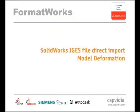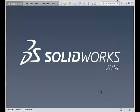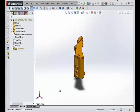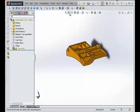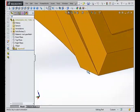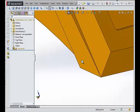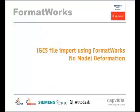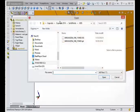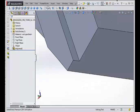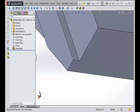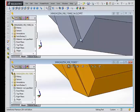What else can FormatWorks do for you? Let's compare IGES import capabilities. Open a simple IGES file using SolidWorks. The model is deformed and has many errors. Now open the same IGES file using the FormatWorks IGES translator. The difference is easy to see. FormatWorks has no deformities and maintains the original design intent.